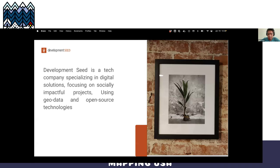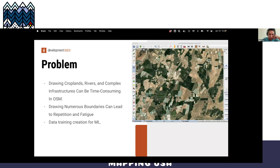I work for Development Seed, a company that specializes in digital solutions focusing on geodata and open source technology. I want to focus on what was the problem. My team and I have been working with OpenStreetMap, but sometimes we find it difficult to map complex features.